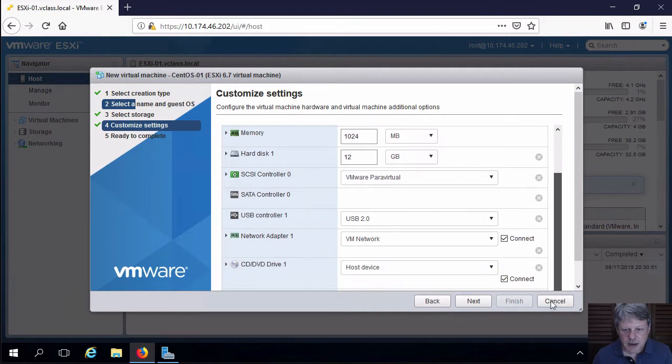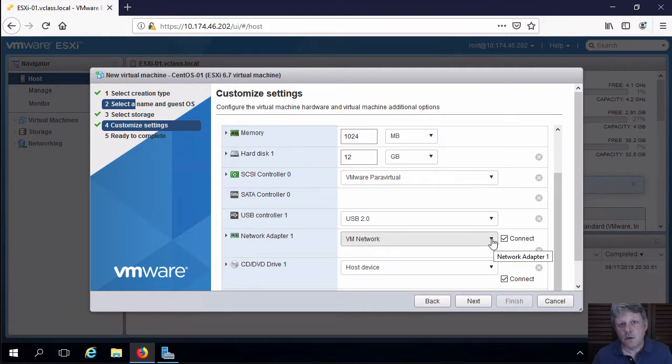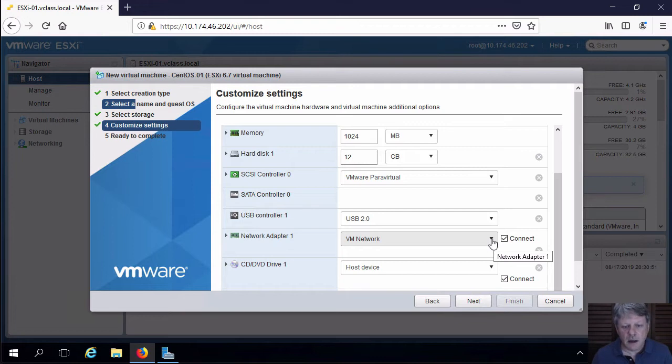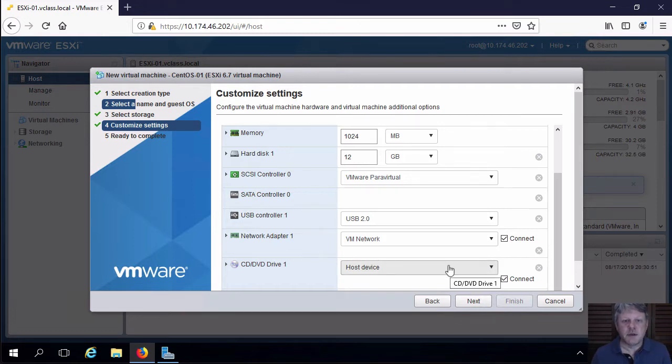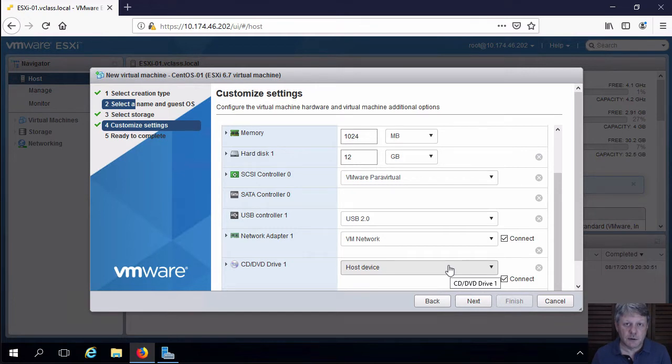The network adapter is connected to the VM network, which is the only network we have. That's fine. And we have to connect the optical disk to the CentOS ISO that was uploaded onto this host a little earlier.